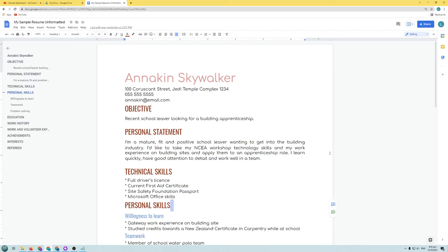Hey everyone, it's Raiga here from Raigao Tech, welcome to the next episode in learning how to use Google Docs. In this episode we're going to be looking at bulleted lists, numbered lists, checklists, how to change the margin settings for paragraphs and bulleted lists, and also how we can insert images into our document and how we can format an image so that we can get the image and the text to work really nicely together.